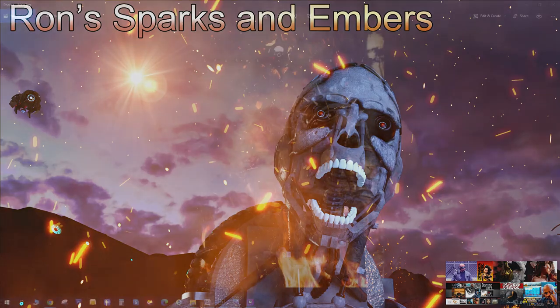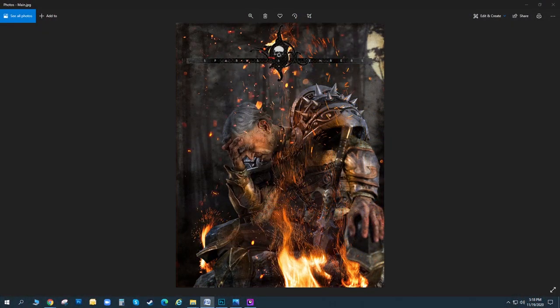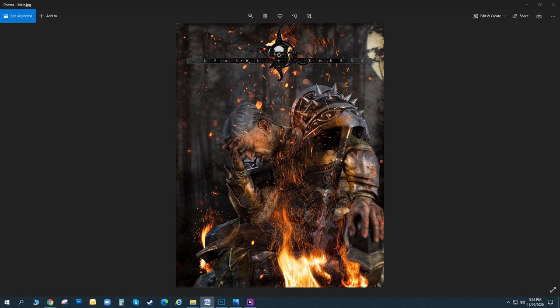This is Drew Spence from the Dynamic Universe and Digital Art Live. We're looking at a new offering from Ron Deviney in the Daz Store. It's called Sparks and Embers.